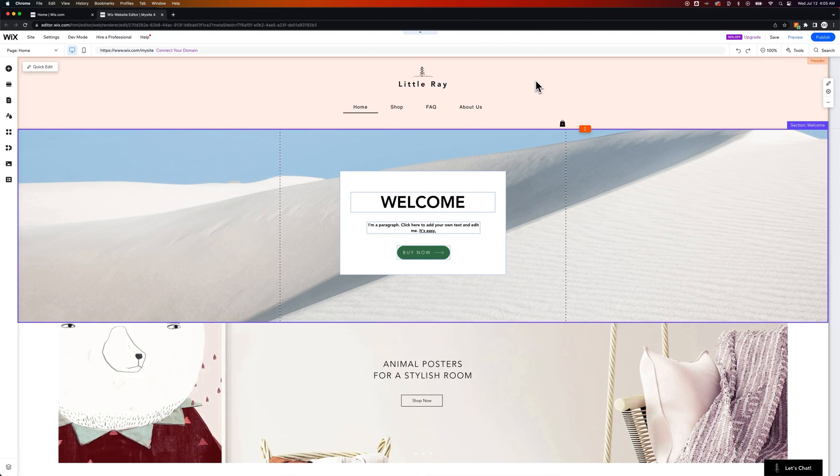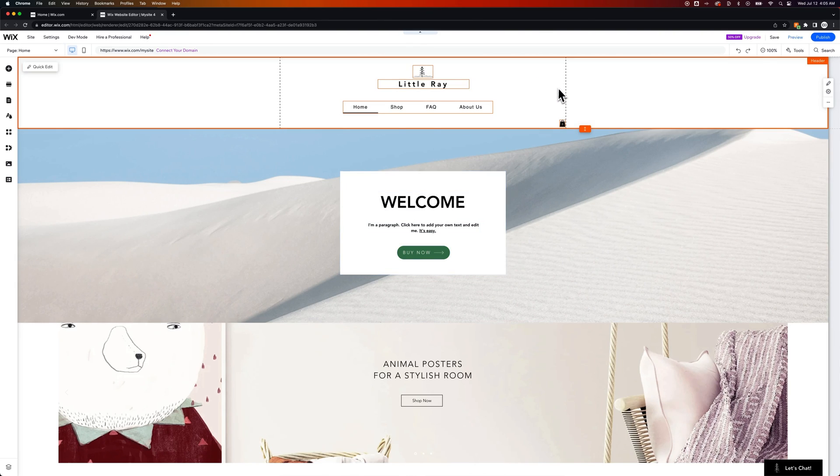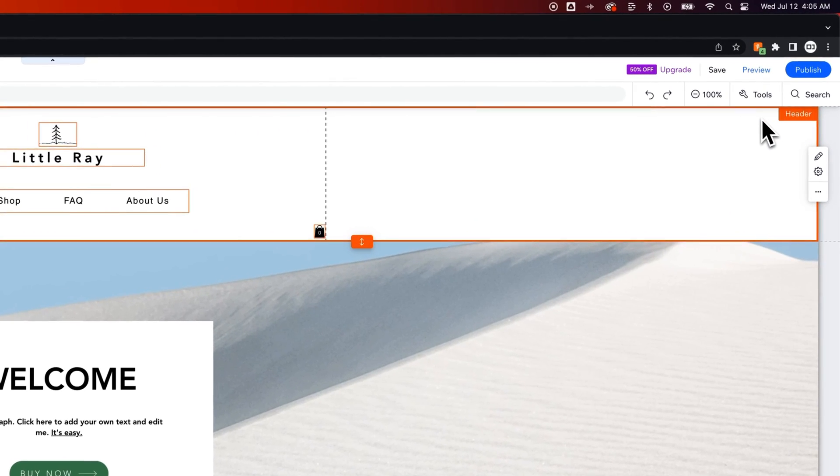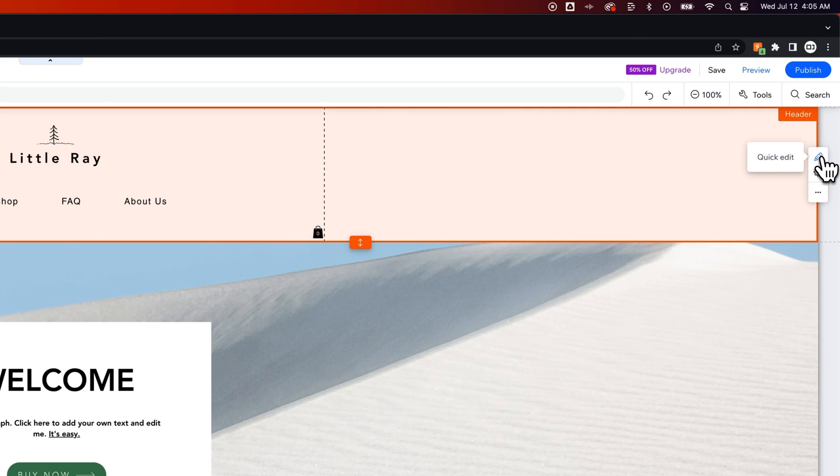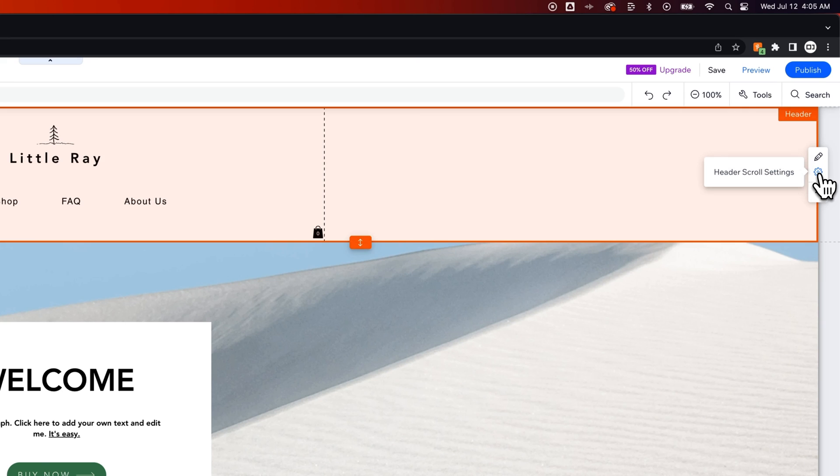So we have this header area up here and it highlights when you hover over it. You can see header in the upper right hand corner and near that we actually have a quick edit option which allows us to edit the design of the header and some other elements. But also we have some header scroll settings right here.